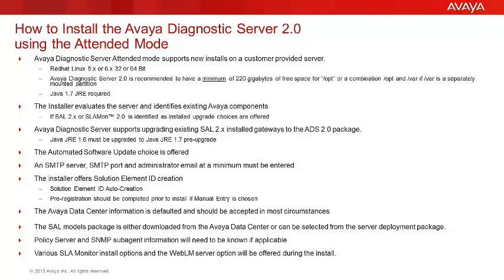The system needs to be running Red Hat Linux version 5 or 6 in either 32-bit or 64-bit mode. The latest version of Java 1.7 JRE is required. The server must meet the documented minimums for processor, memory and hard disk.